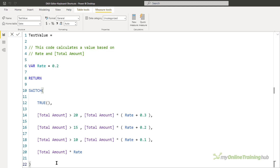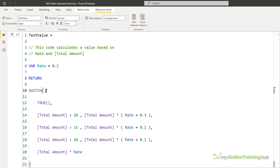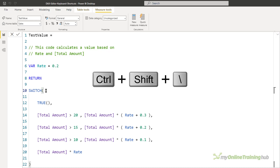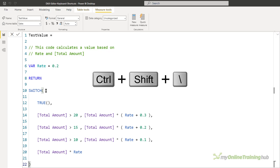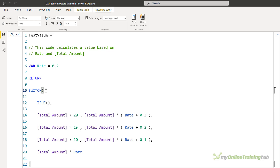If your DAX code is particularly long with lots of functions and brackets, it's easy to get lost with opening and closing parentheses. When you click on an opening bracket, the matching closing bracket is highlighted. But with lots of lines of code, you can click beside the opening bracket and press Ctrl+Shift+Backslash to jump the cursor directly to the closing bracket — and it works the other way too, jumping from the closing bracket back to the opening one.